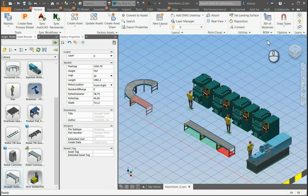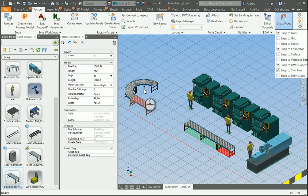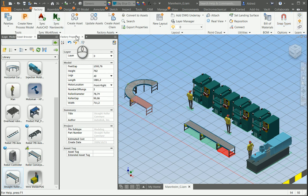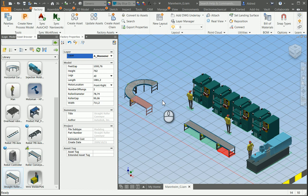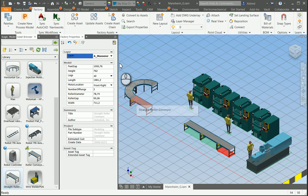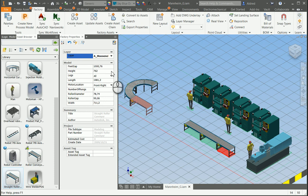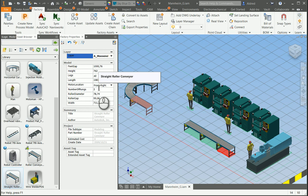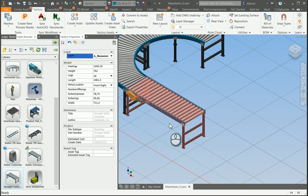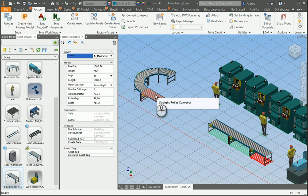You also have connectors. You can see the snap types — snap to connector is what it's connecting to. In the factory properties you can change your layer, for example assigning all factory assets or conveyors to a particular layer so they display correctly in AutoCAD. You can also change different parameters of your conveyor: feet gaps, height, legs, length, motor location, and number of rungs — for example changing from two to four. These parameter changes reflect in the 2D properties, though some details won't be visible in the 2D view.